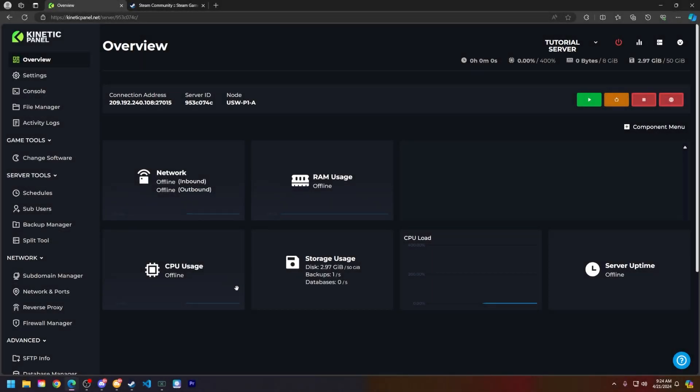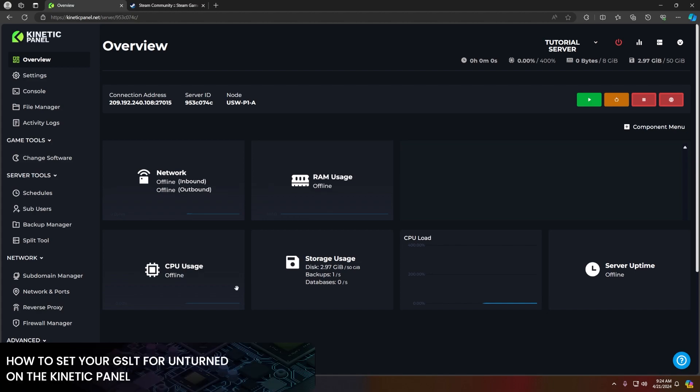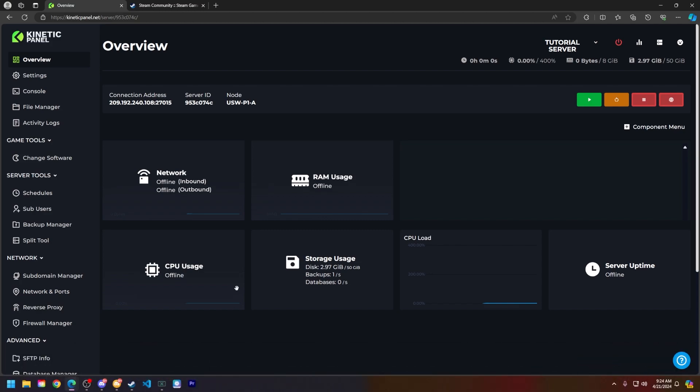Hello and thank you for choosing Kinetic Hosting. In today's tutorial, I will be showing you how to set your GSLT or game server list token on your unturned server. So without further ado, let's hop right into this.